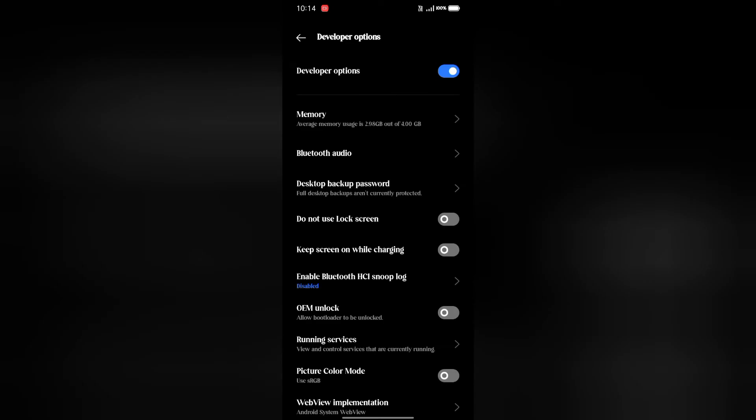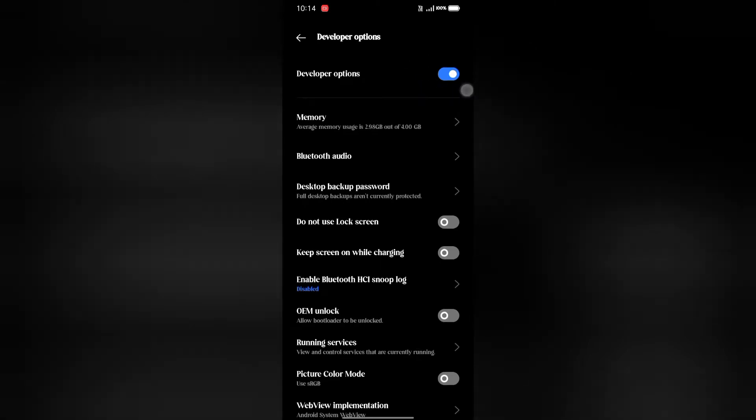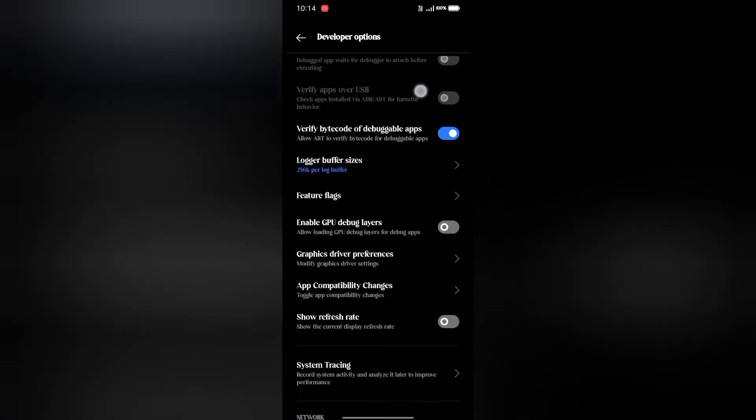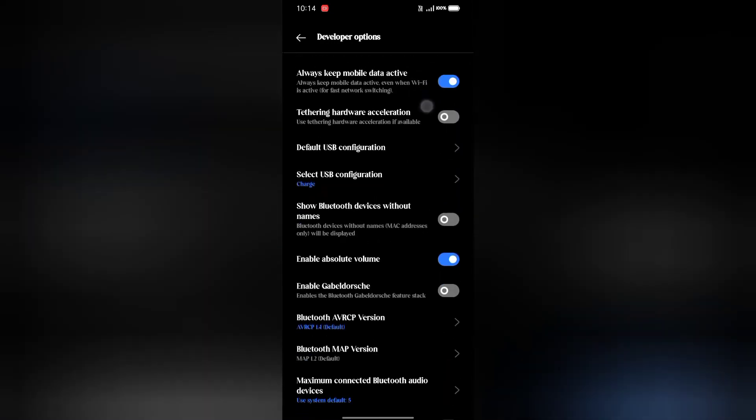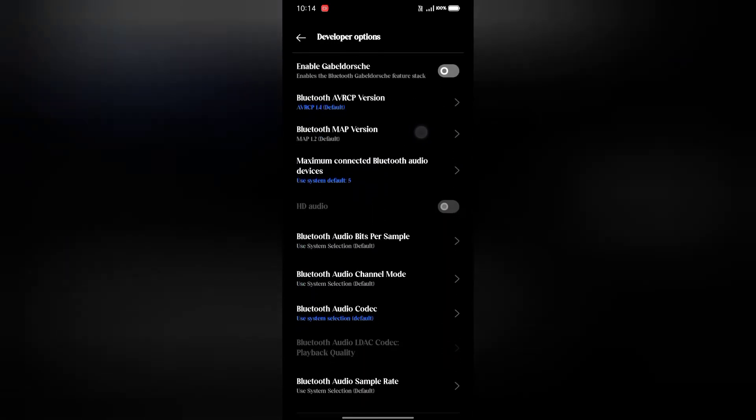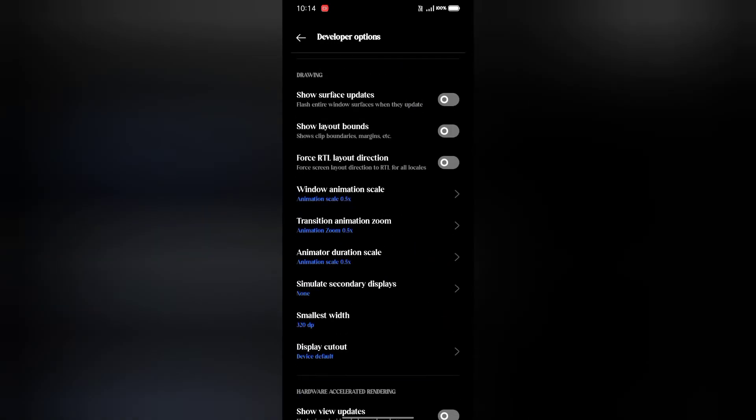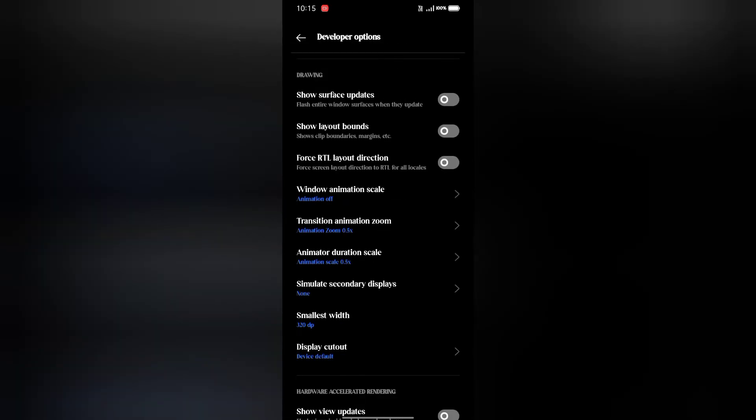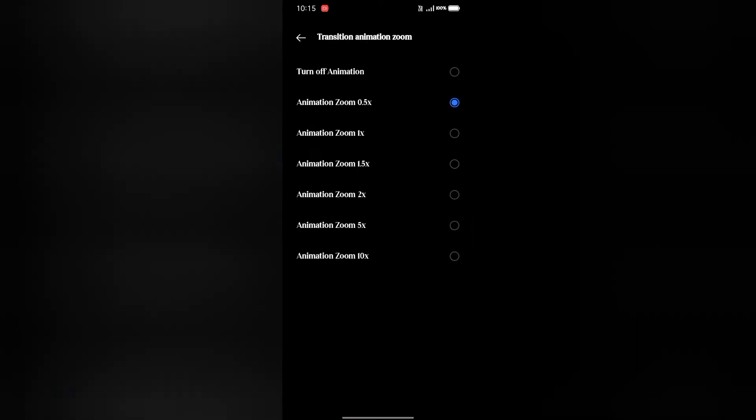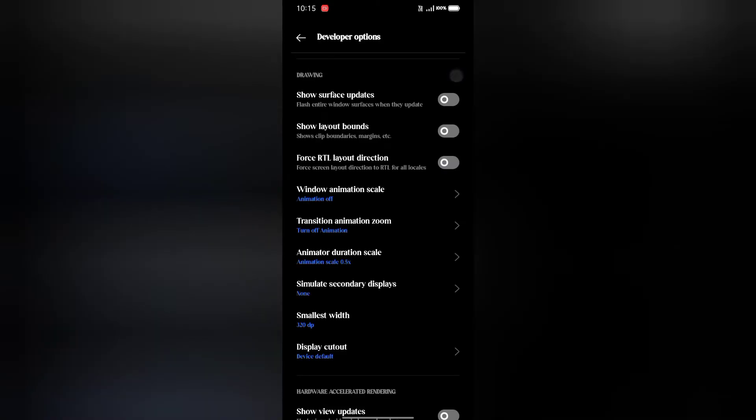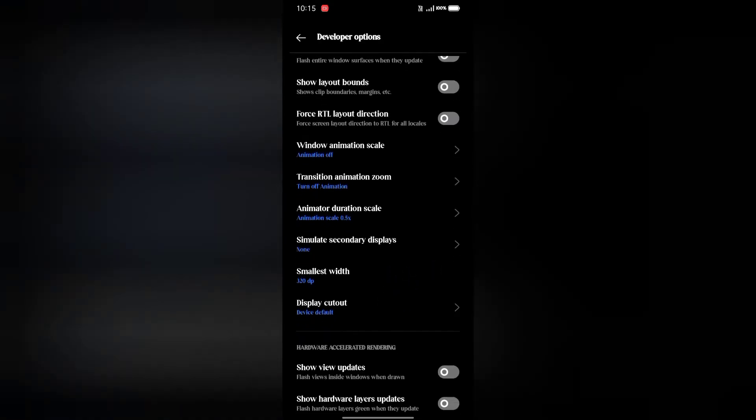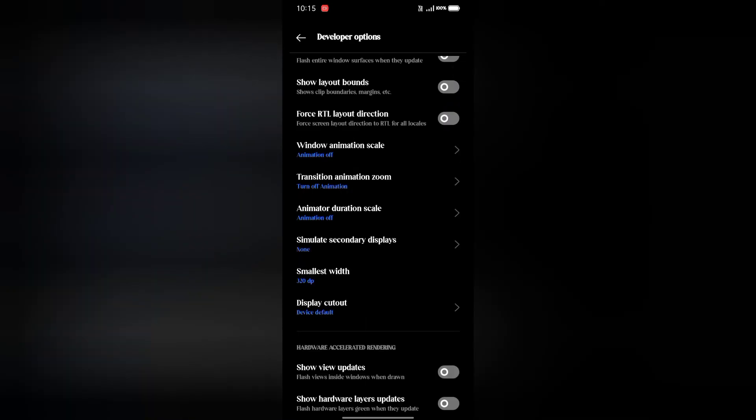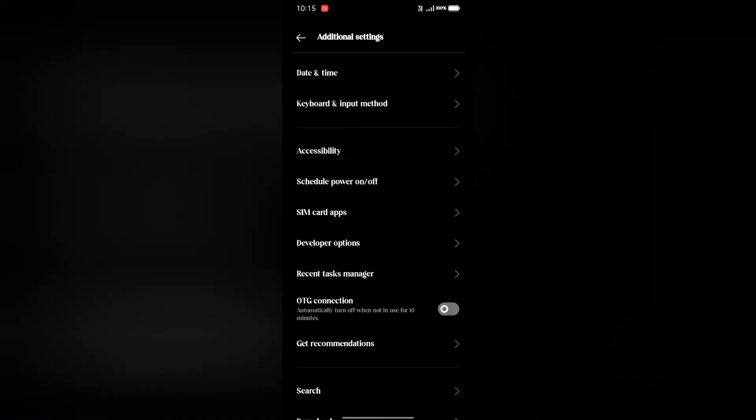This option will appear at the bottom of the screen in Developer Options. Here you'll find Window Animation Scale, Transition Animation Scale, and Animator Duration Scale. These three animation settings control how your mobile phone operates.